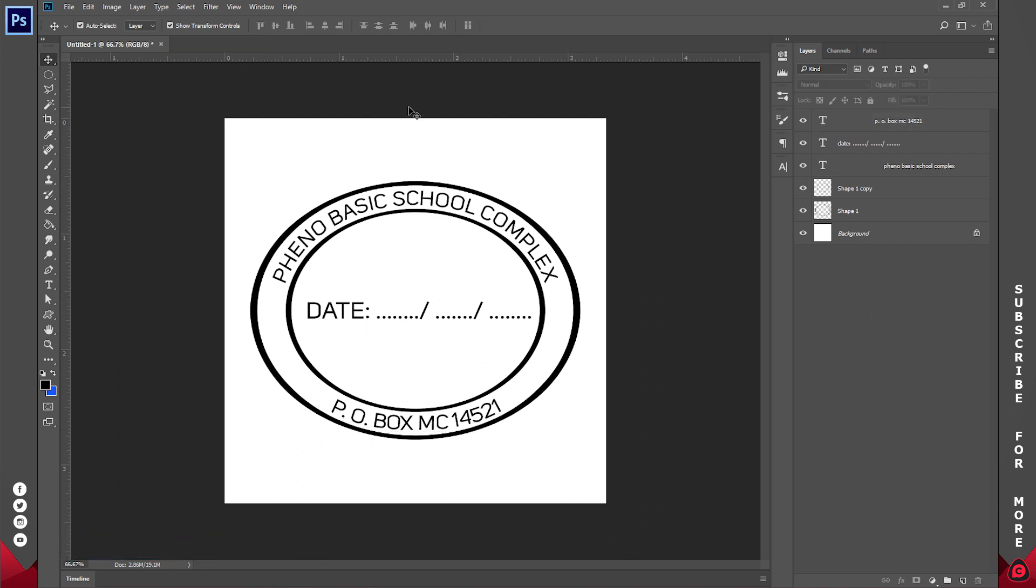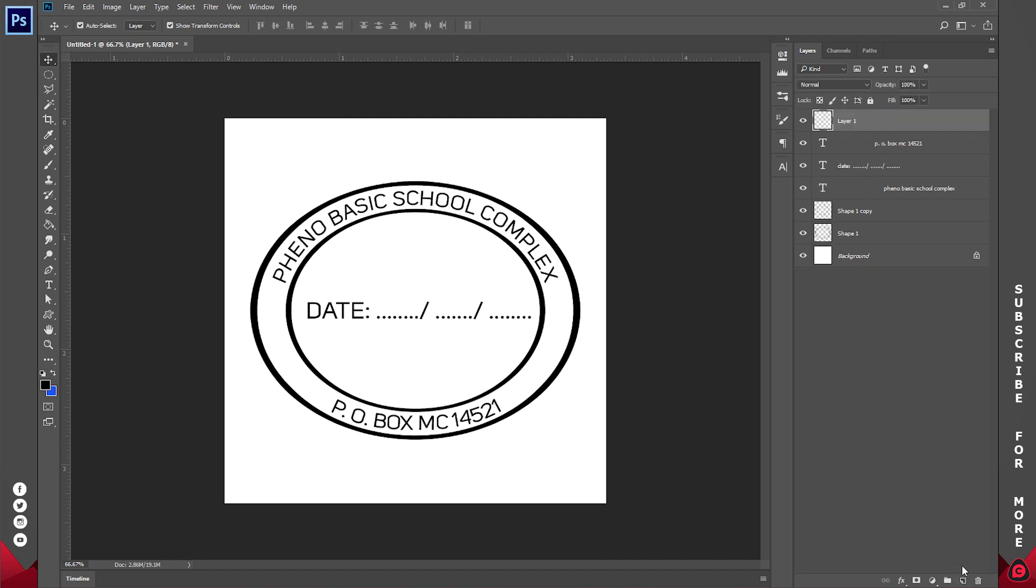And basically that is it. But obviously a stamp is not black. Usually it's supposed to be around blue, violet, thereabouts because of the ink they use. So I'll go ahead and create a new layer and I'll grab my gradient tool.